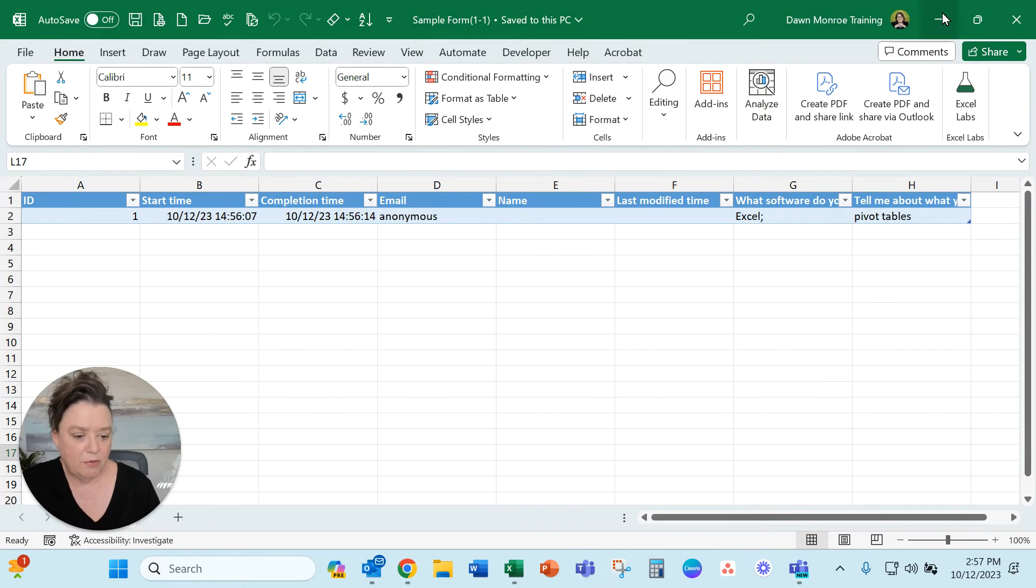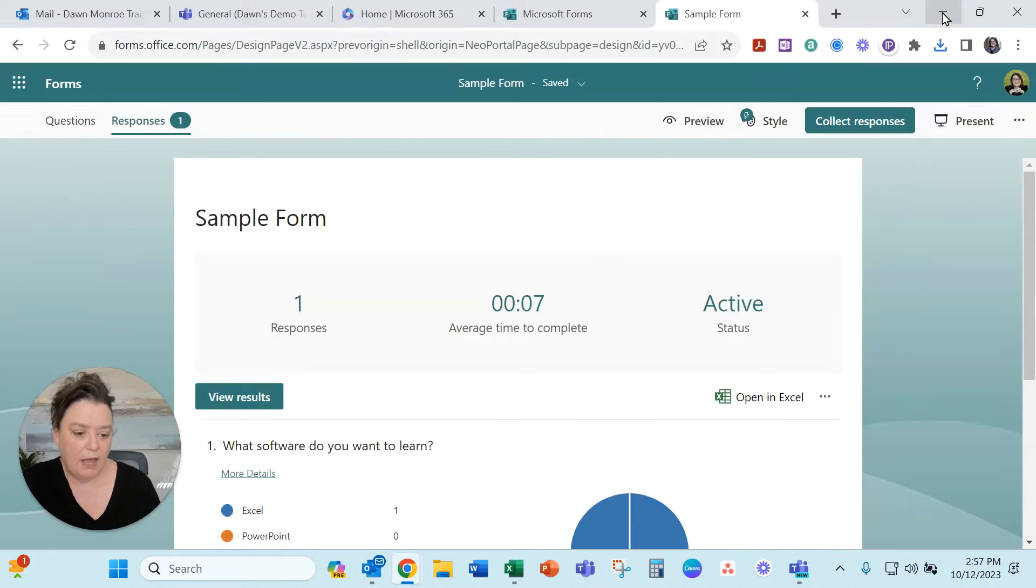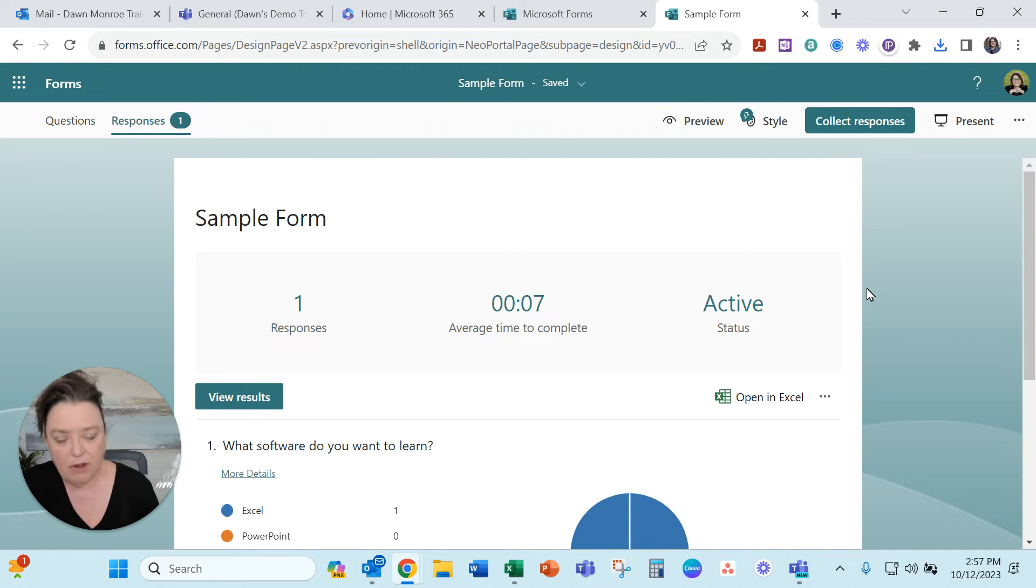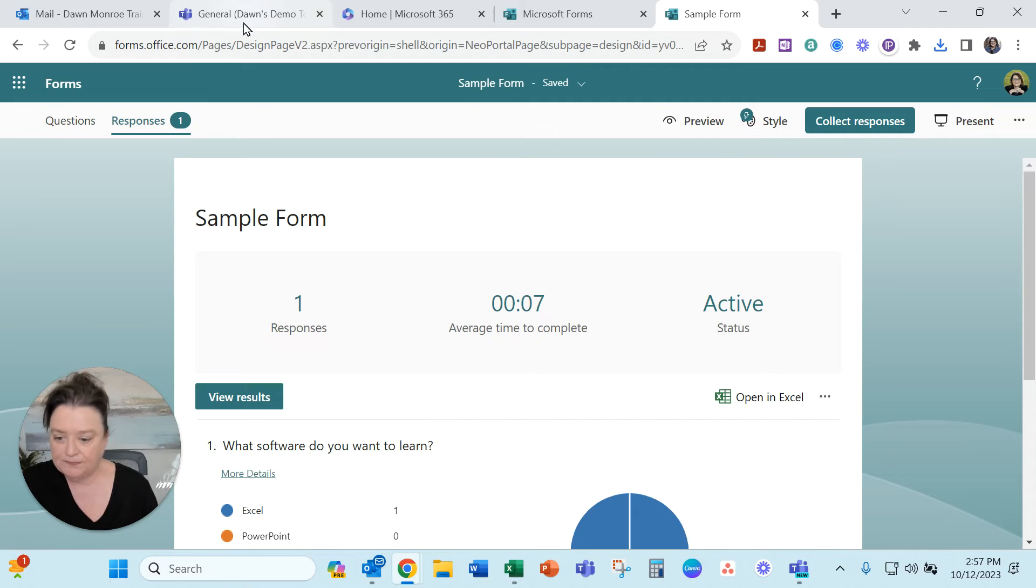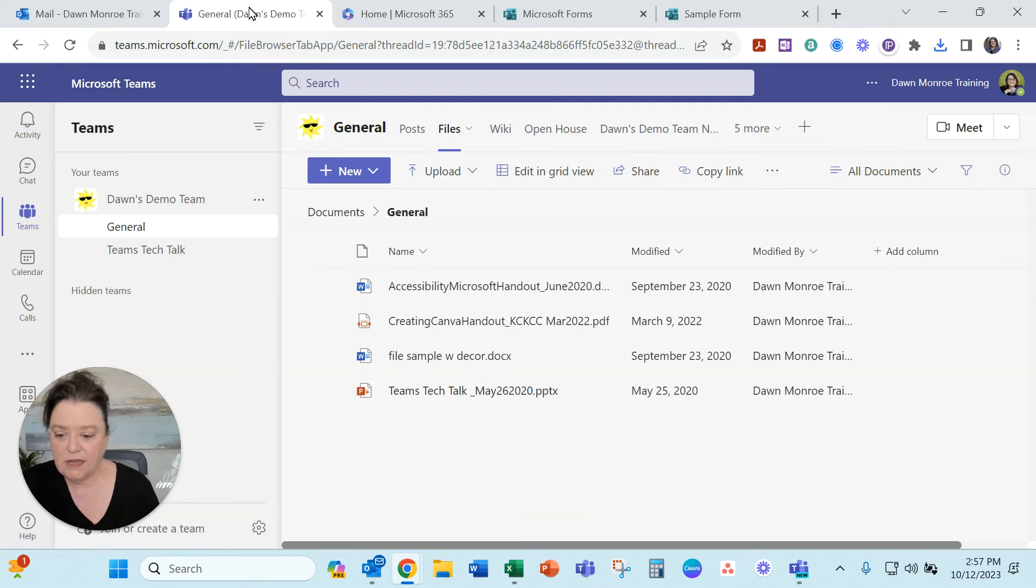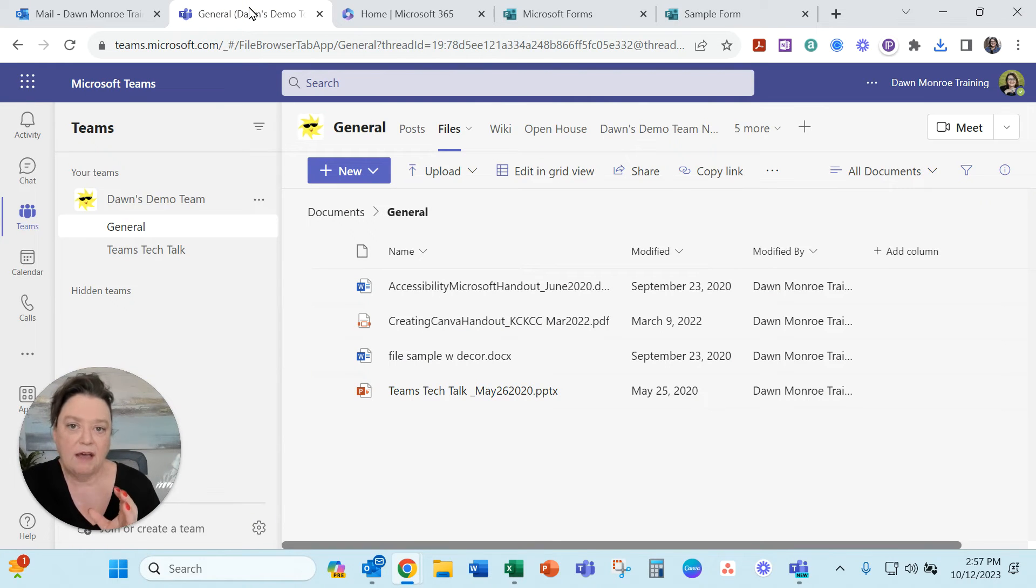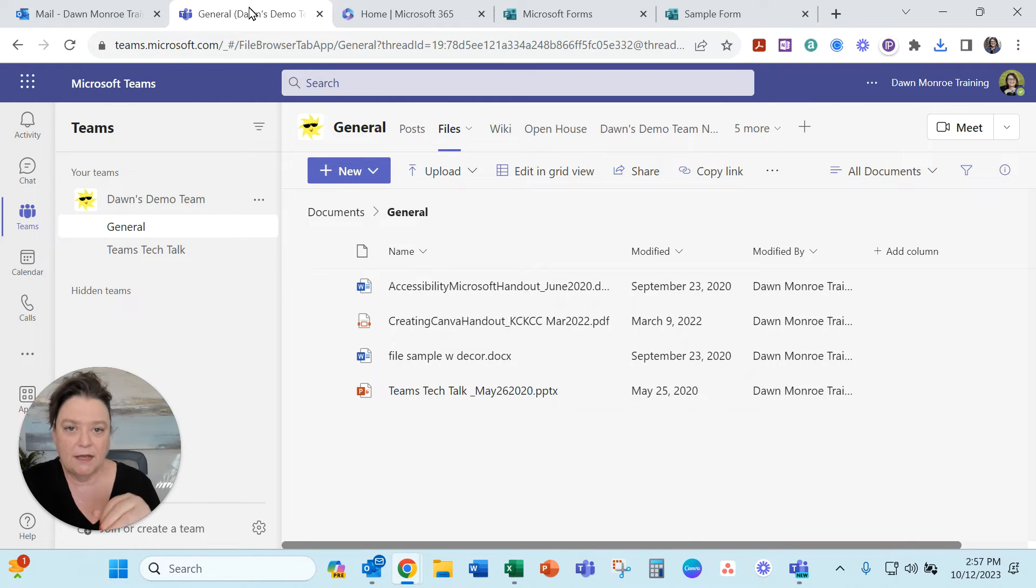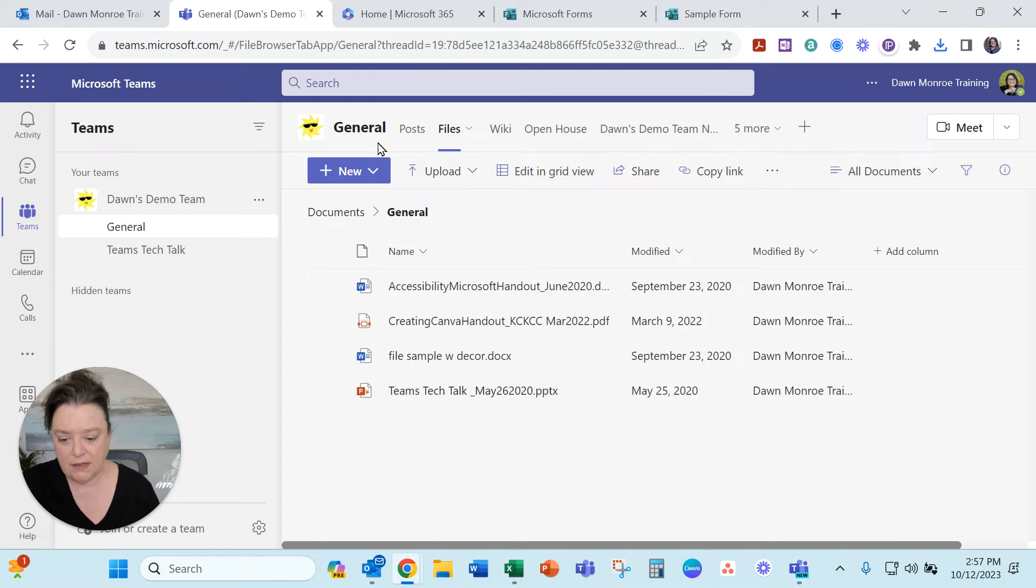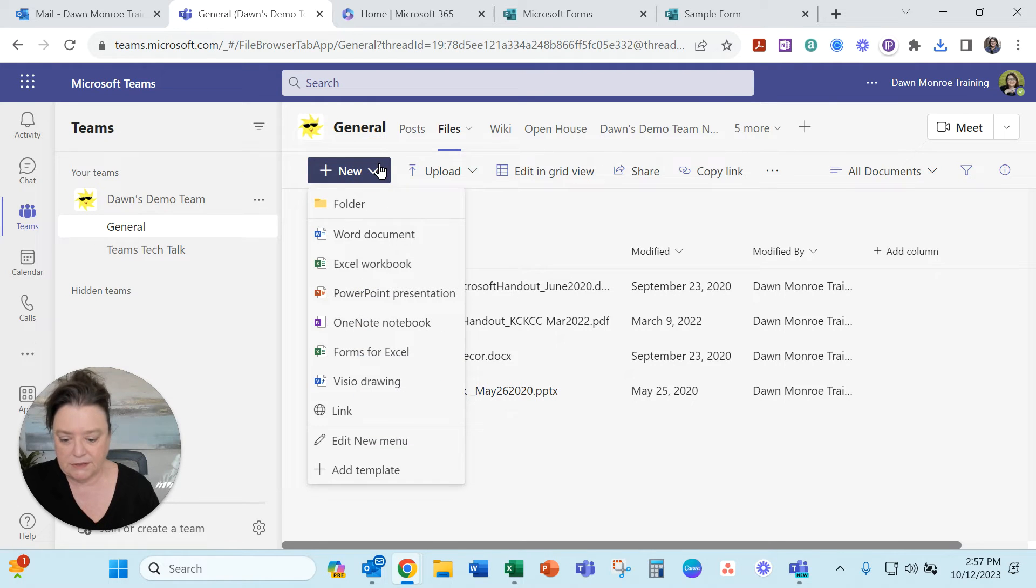So I'm going to show you another way to do it and to capitalize on that we're going to put that in Teams so everybody on the team can see it. So for instance if I wanted to have a form that connects back to a team and the responses come immediately into the Excel.